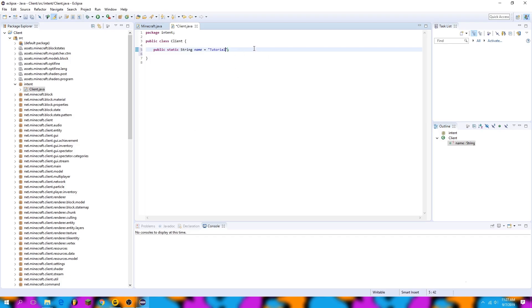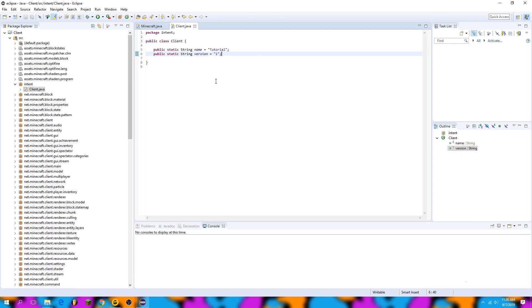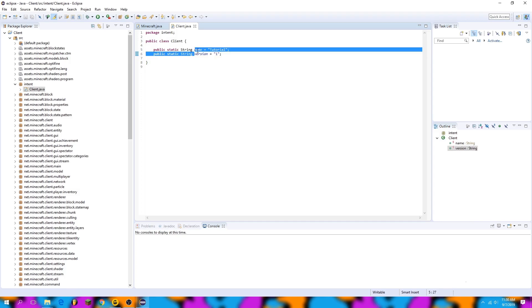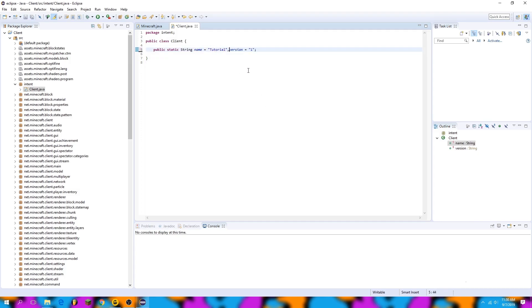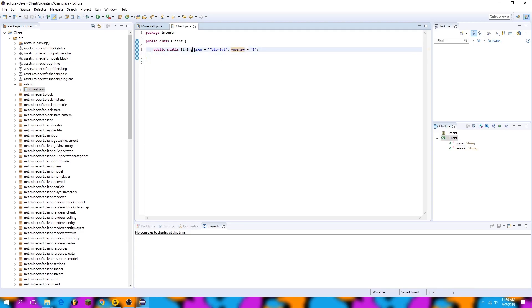Next I'm going to create another variable, which is also a public static string called version, and I'm going to set it equal to 1. Since the variables have the same type, we can erase the first part of the second declaration and merge it with a comma so we're only using one line but still initiating two variables.